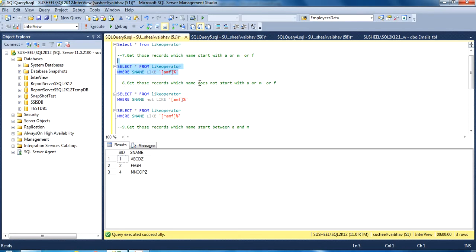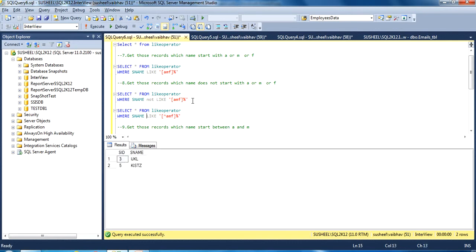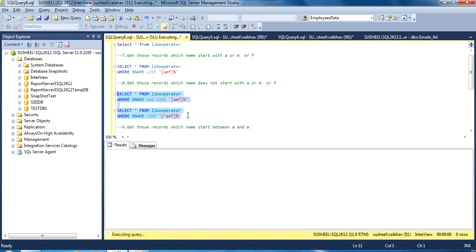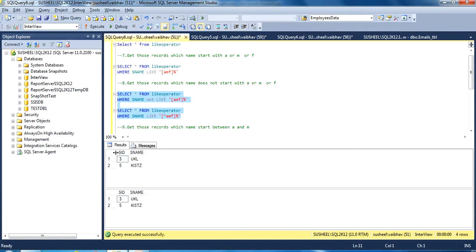Another question is: get those records where the name does NOT start with A, M, or F. We have two queries to get the same result. First, we take the above query and instead of LIKE we use NOT LIKE, then execute to get the result. The second approach uses a caret (^) operator inside the square bracket before the characters. We can execute both queries at once and we will see each returns two rows — the output is the same.